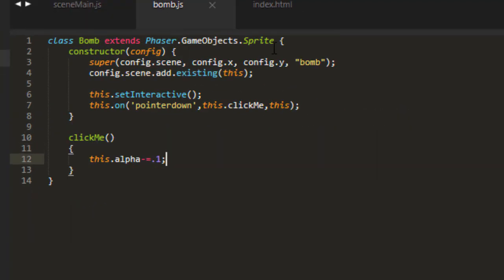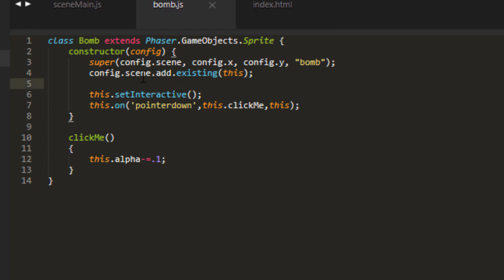Extend phaser game object sprite in the constructor called the super with a scene, an X, a Y, and a key. And then don't forget to add scene add existing this to your class in the constructor. Hope that has been helpful for you.